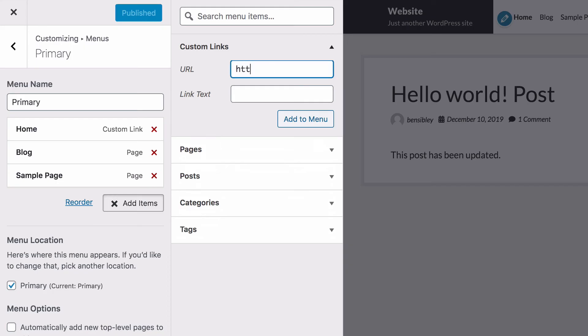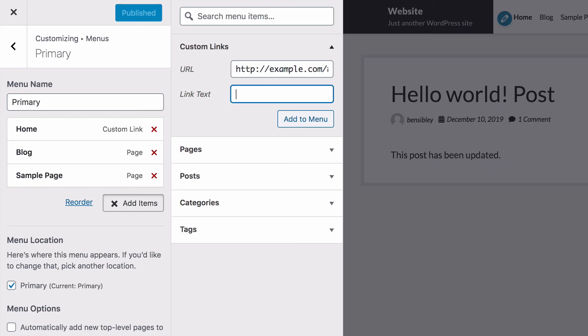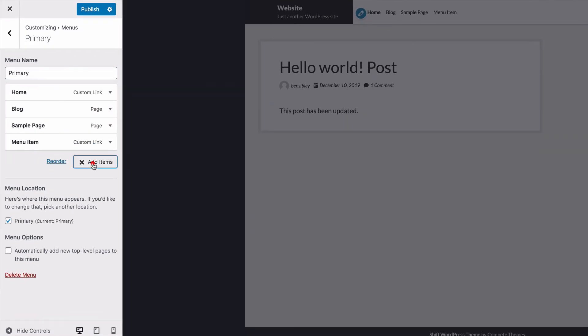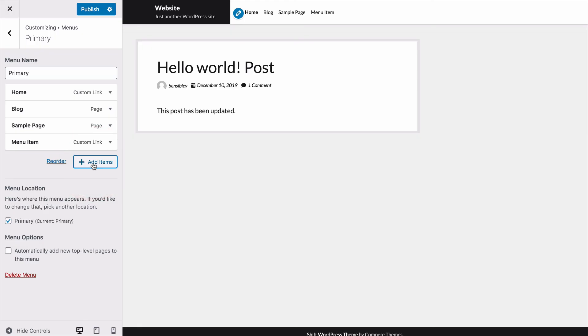And here you'll enter in the complete URL of the page you want to link to. And then just like in the last example, you'd add the hashtag and the name of the anchor at the end. And with that, you can now add links to specific parts of any page you want from within your posts and pages or from a menu item.